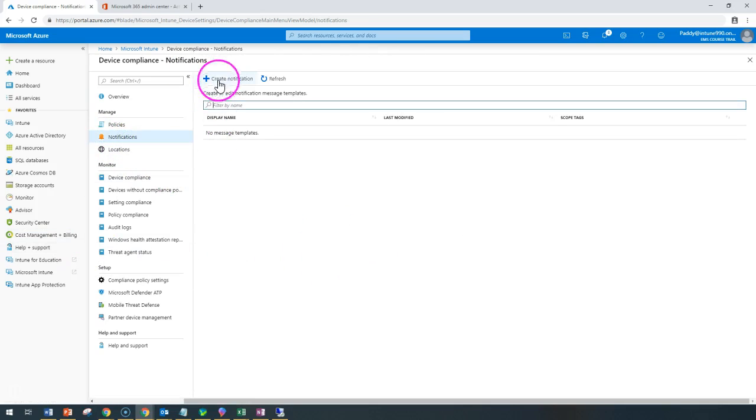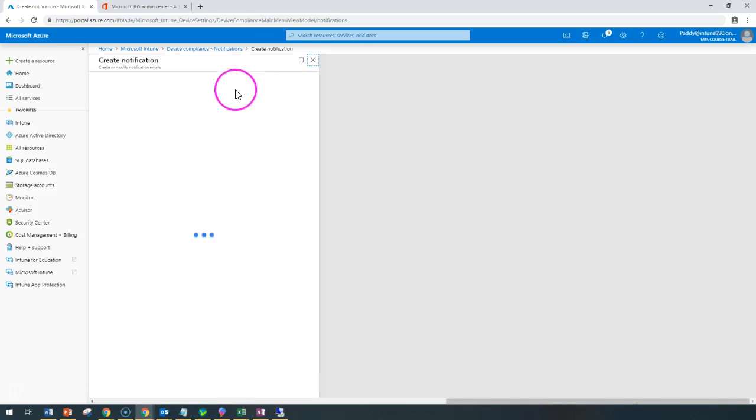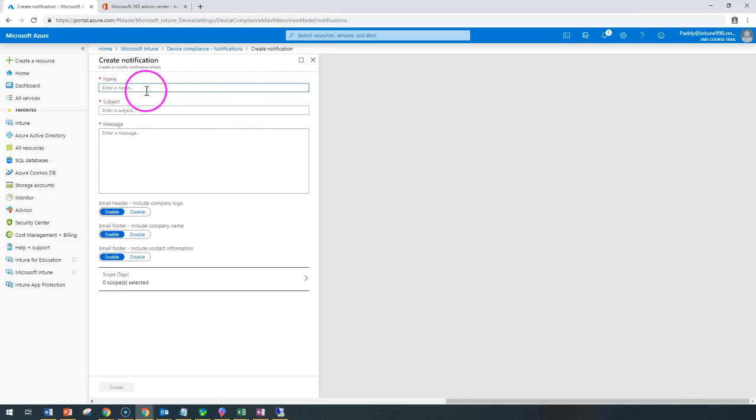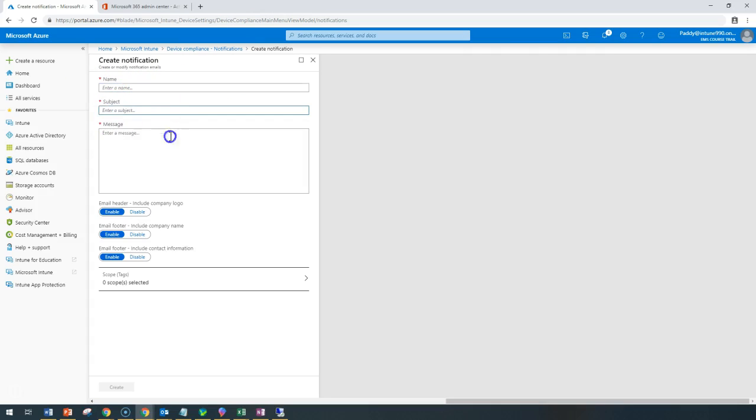In this lecture, we're going to learn about notifications. Let's go to notifications and create them. Here you can create notification channels and configure predefined messages. For example, you can name it as 'device is not compliant' and focus on the subject element.